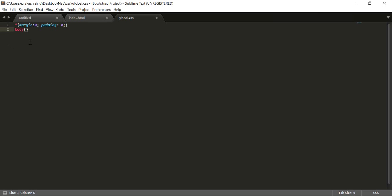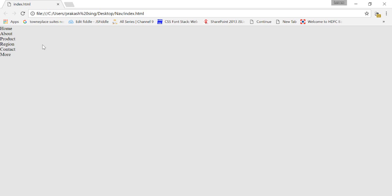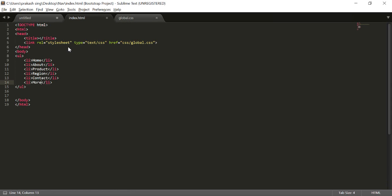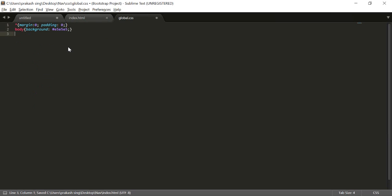Inside the body tag I'll put some background color — that will be #e5e5e5. This is how your background will look. Now it's time to create a class on my UL section, so I'm going to give this particular UL a name: 'nav'. I'll define a nav class here.